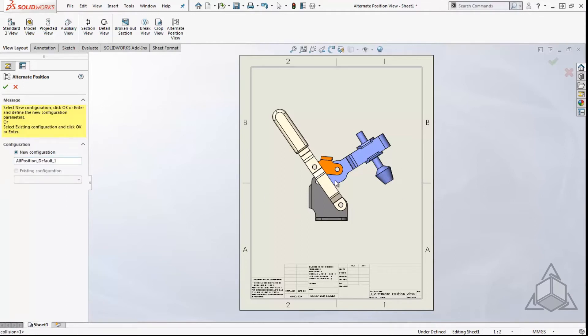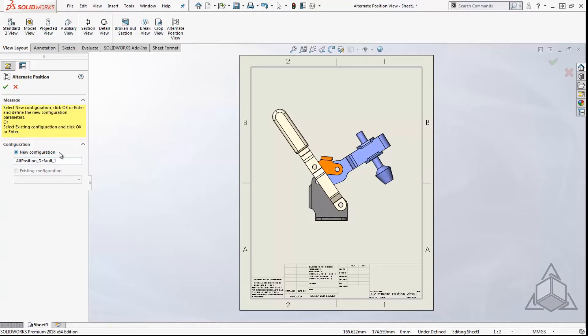Next, it is asking if you want to create a new configuration or use an existing configuration. Selecting a new configuration will allow us to open the assembly document and move the assembly to the position you want. The existing configuration will allow you to choose which configuration you want to use.